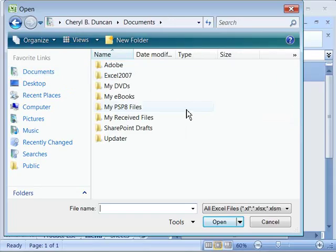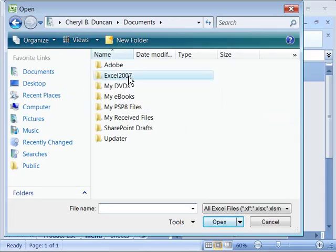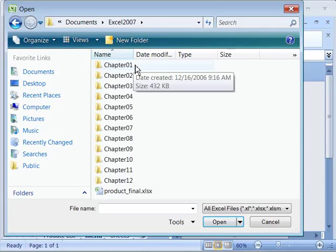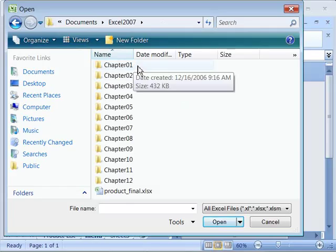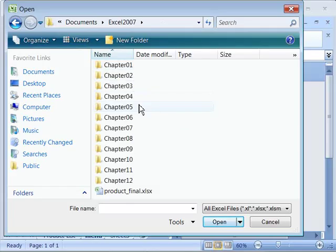When I select that, you will see that here is the course folder, Excel 2007. I will open that up and you will see that within the course folder there are all the chapter folders that comprise this course.